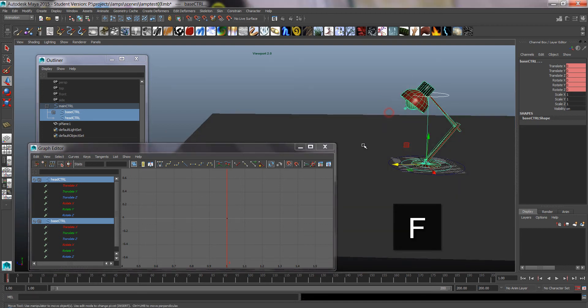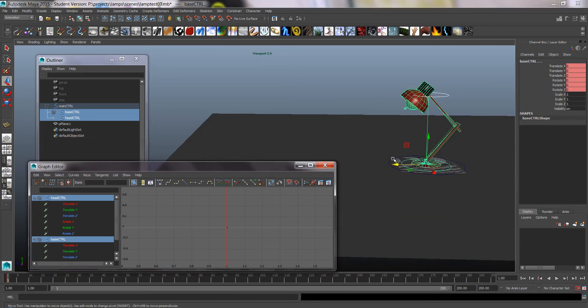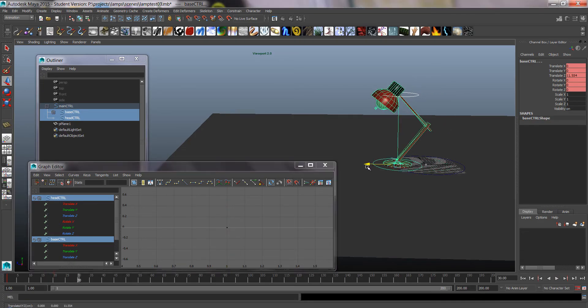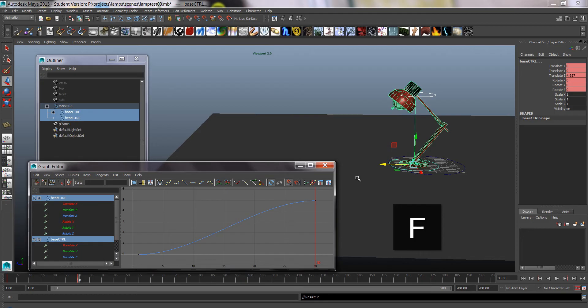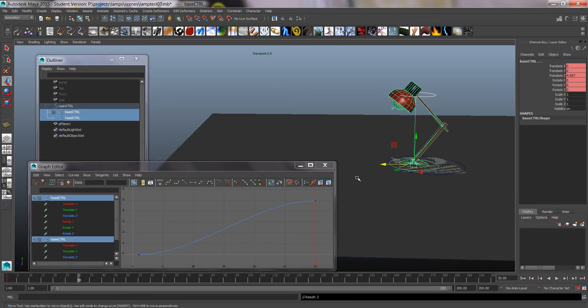And because I have the auto key on, from now on whenever I go to another frame and move it, it will automatically add keys. Keep your eye on the graph editor to make sure you don't add something you don't want there.